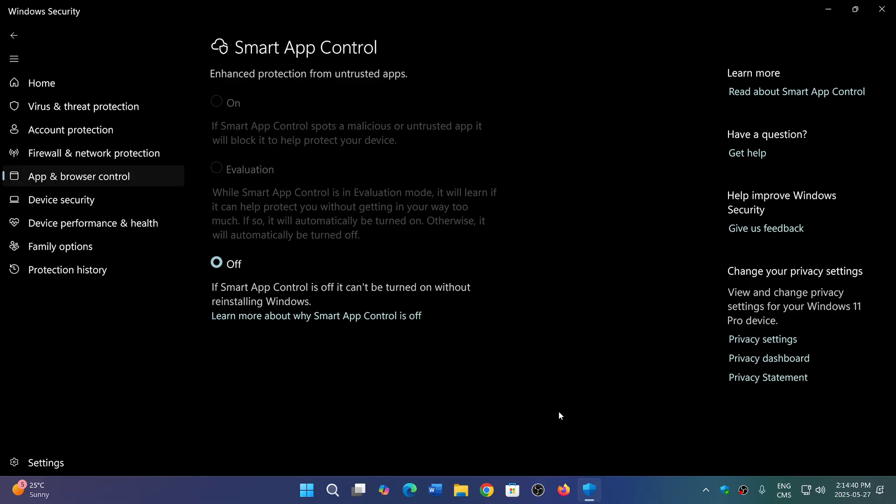So instead of using a lot of time scanning behind the scenes and slowing down the PCs like a lot of antivirus will do, it will simply block what it thinks is not supposed to start because it might be dangerous.